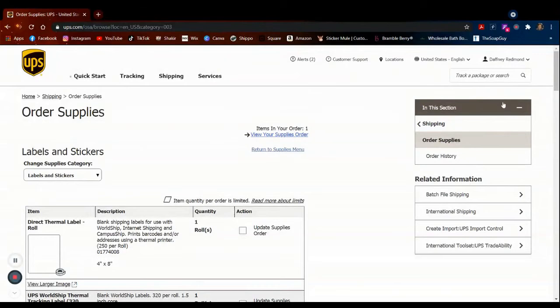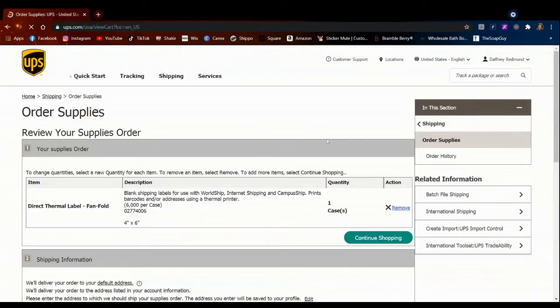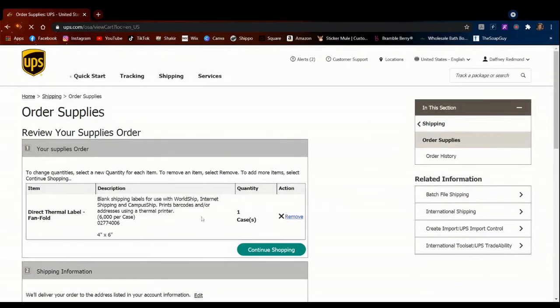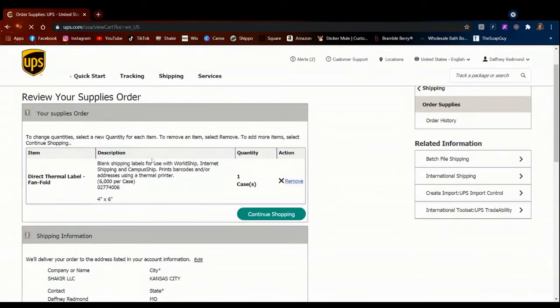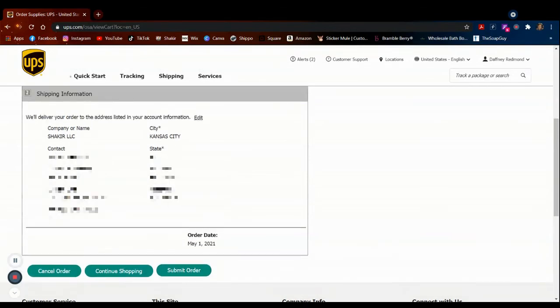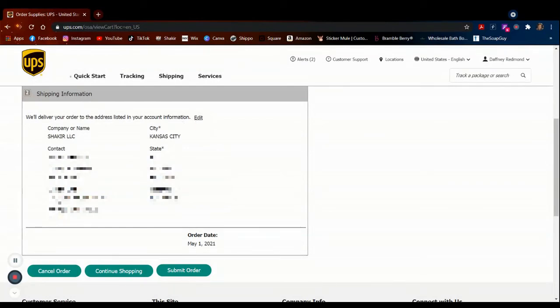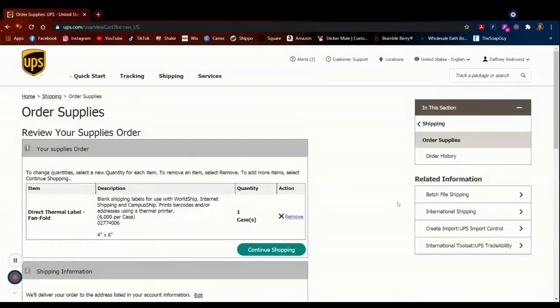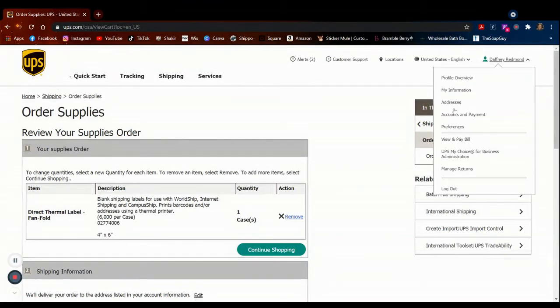And then you'll click on View Your Supplies Order. You can either continue shopping or submit order. All your address will be pre-filled in here because you've already set up both of your accounts, so everything will be done for you. Hit submit order and it'll be to you within a couple of days. I think it took less than a week for me to get mine.